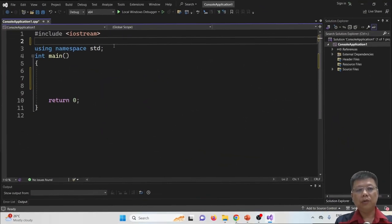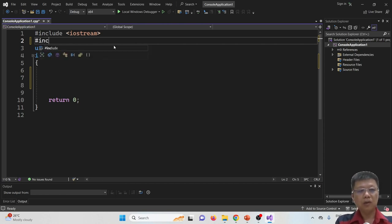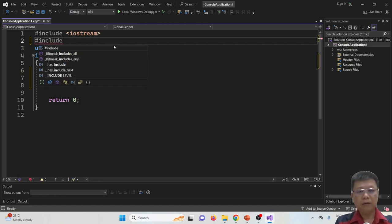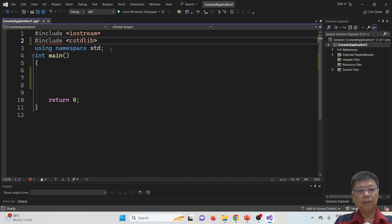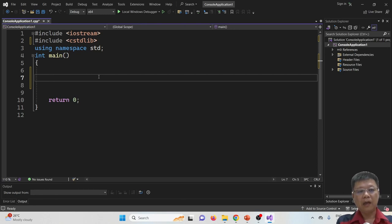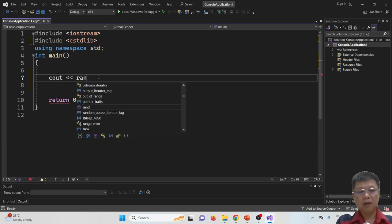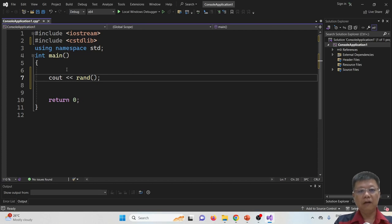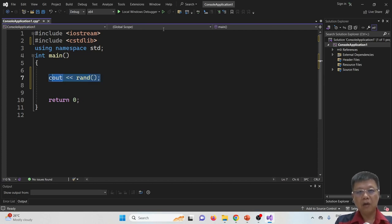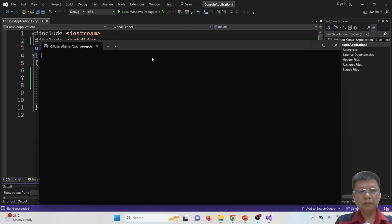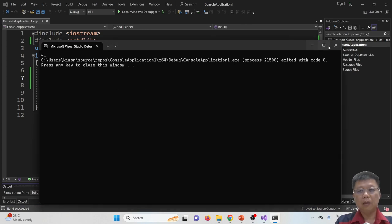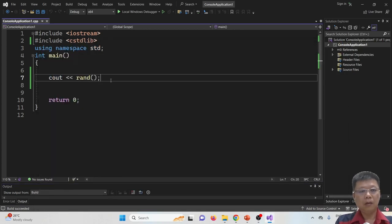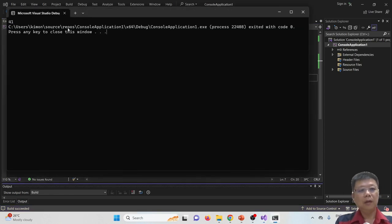In order to use randomizations, don't forget to include the header file, which is C standard library. This is the must. And then we can try with cout a random value first. Without using any seed, we just try to random value. So when you compile and run, it gives me 41. And if I compile and run again, it still gives me 41.